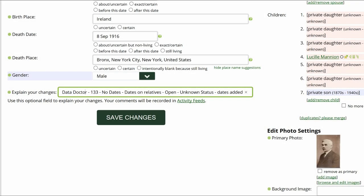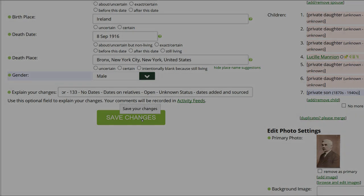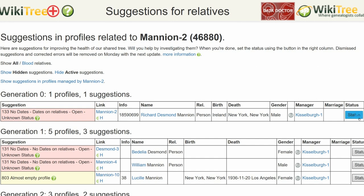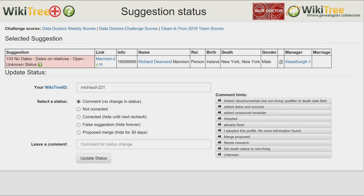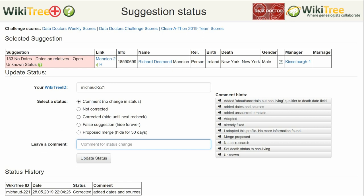Go to the middle of the profile page and explain your changes. This is strongly recommended for all WikiTree users and is required for data doctors. Identify yourself as a data doctor, copy the suggestion number and name, and explain what you changed. Save your work. Return to the Suggestions report and on the far right, click on Status. On the Suggestion Status report, make sure your WikiTree ID is showing. Of the five status options, choose one — in this case, Corrected. Leave a comment from the comment hints or make one of your own, then click the Update Status button. The last screen shows the status history has recorded your changes. And you're done.